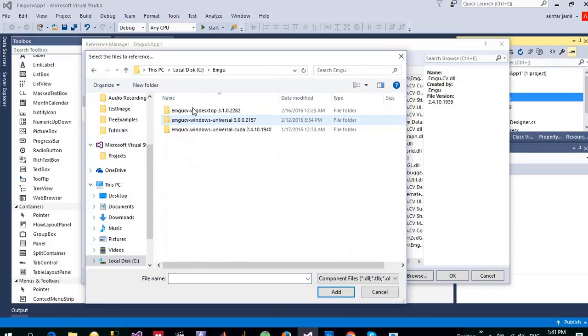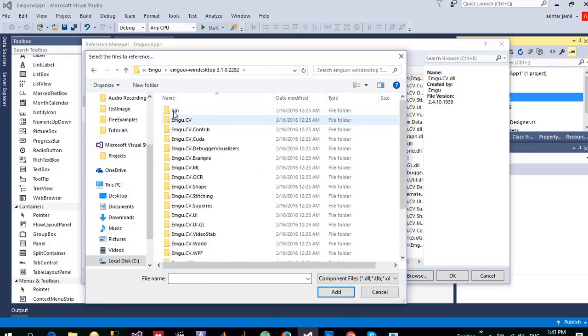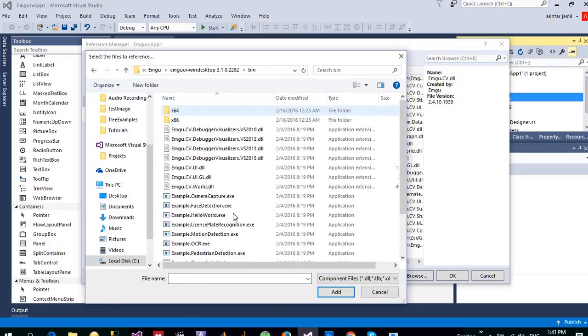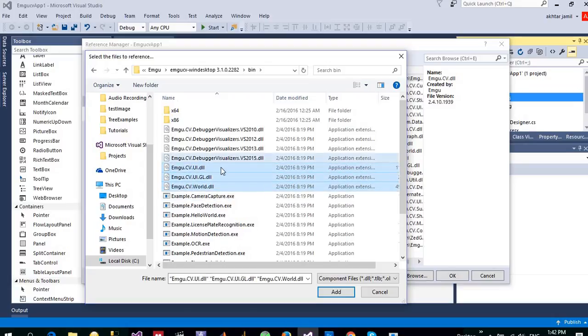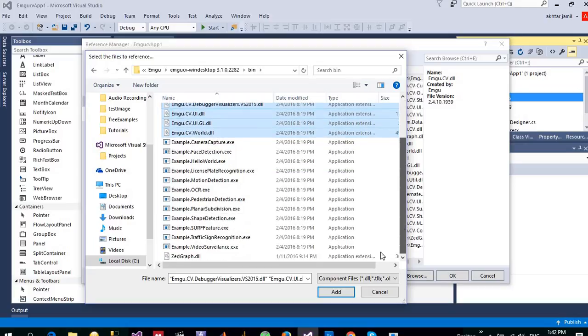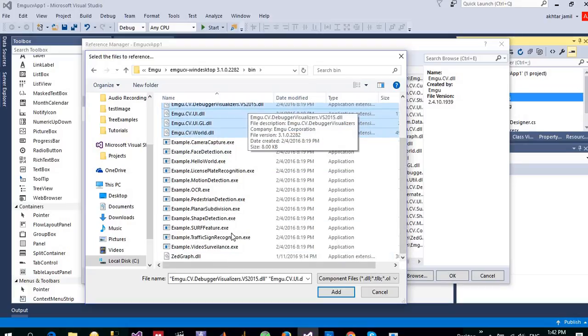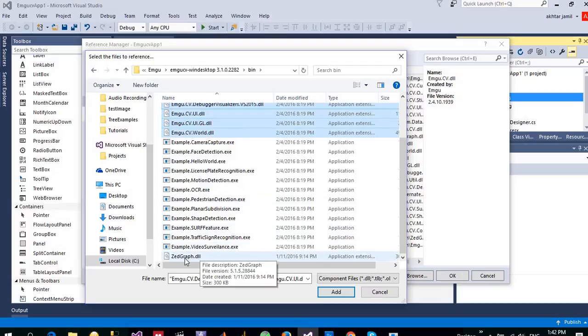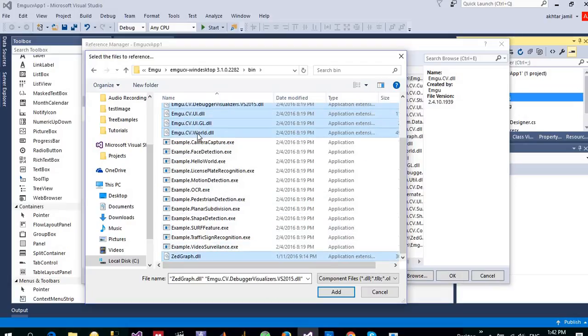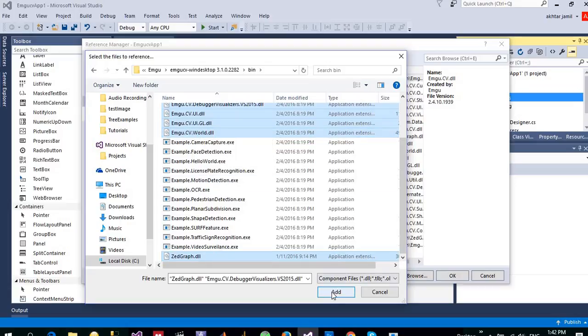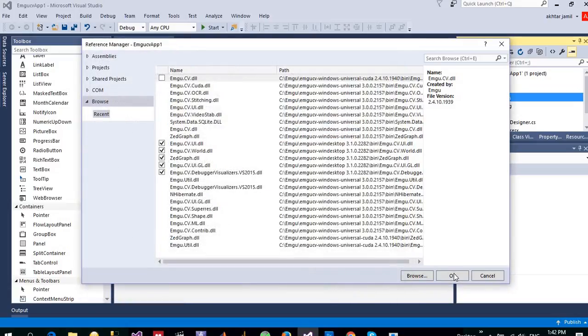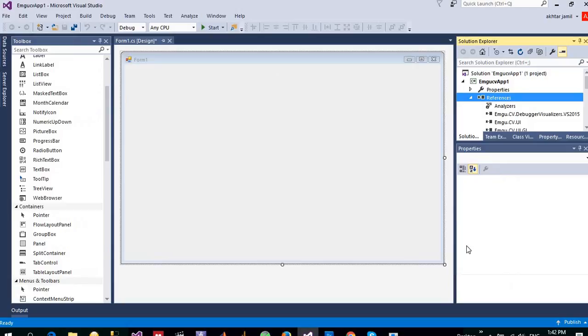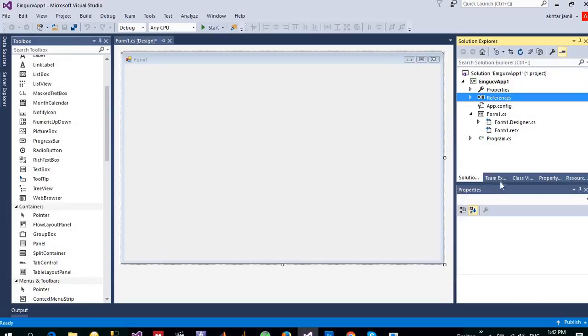Browse to the location where you installed your EmguCV. This is the location. Go to the bin and select EmguCV.World. Let me actually add, this is the debugger also for Visual Studio 2015, ZGraph. At the moment I don't need all of them, but this one is the most important. Let me add into my application and click yes. First step is done.